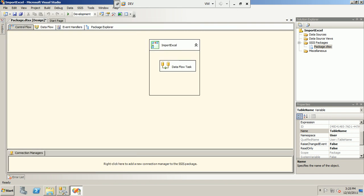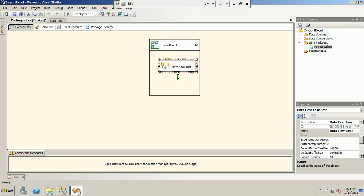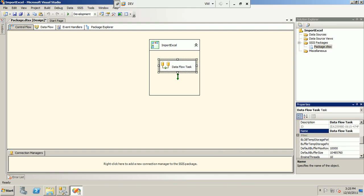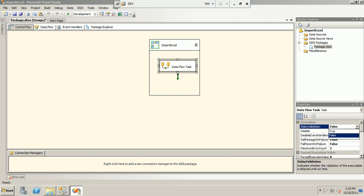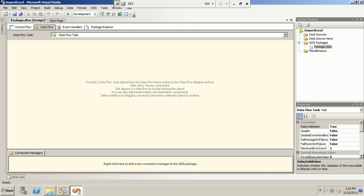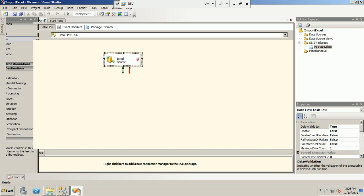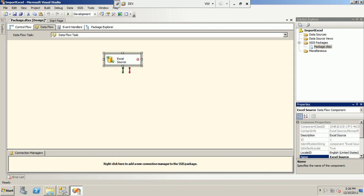Next, before we initialize our connection, let's go to the properties of the Data Flow Task. Since we want to make this package dynamic, we set 'Delay Validation' to true — meaning the pre-validation check will not happen because the Excel path and table name values will be populated at runtime. Next, we bring in the Excel Source for the Data Flow Task.